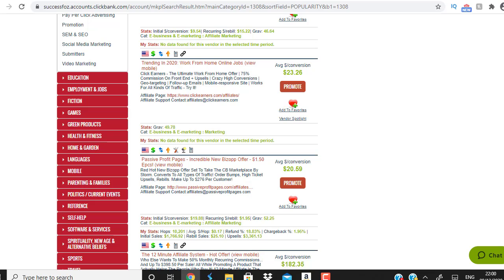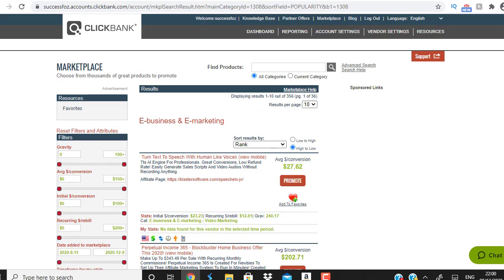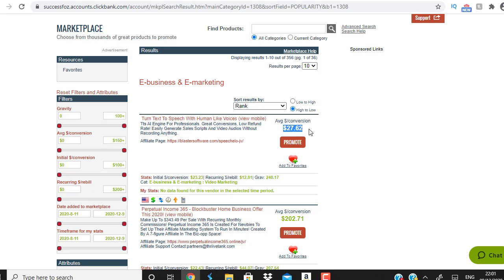I normally go for e-business/e-marketing and weight loss offers like health and fitness, because these markets are very hot. In e-business/e-marketing, this product is going to pay me twenty-seven dollars and sixty-two cents. The good part about ClickBank is you don't have to do any calculation — you just promote the product and every time you generate a sale they pay your commissions.